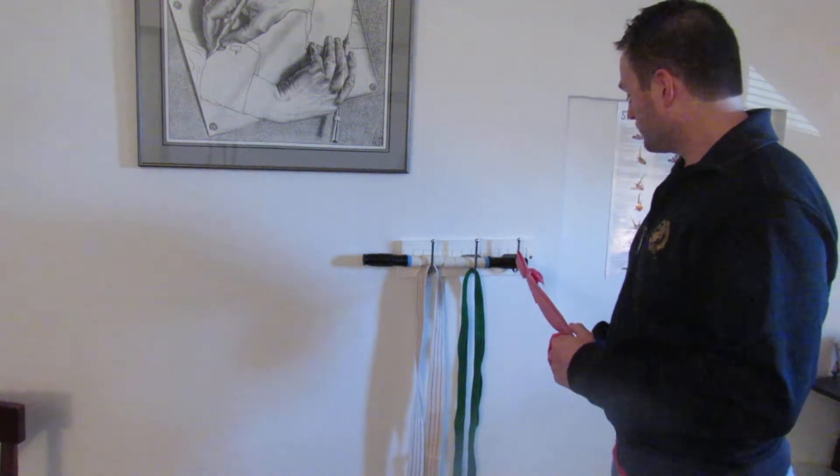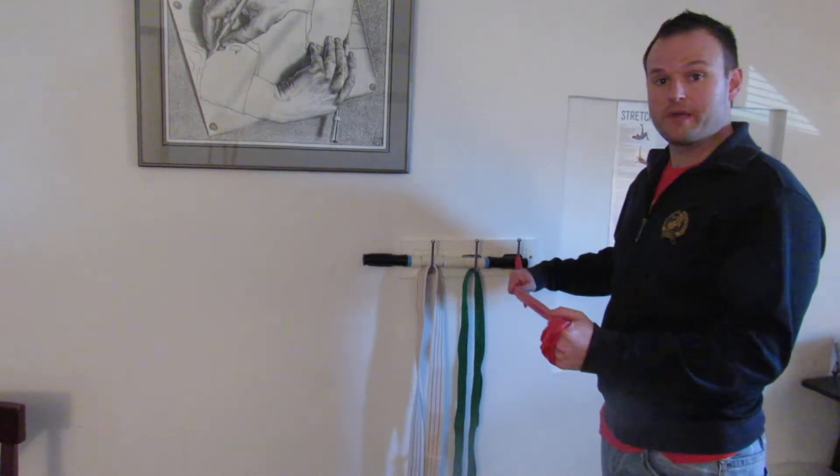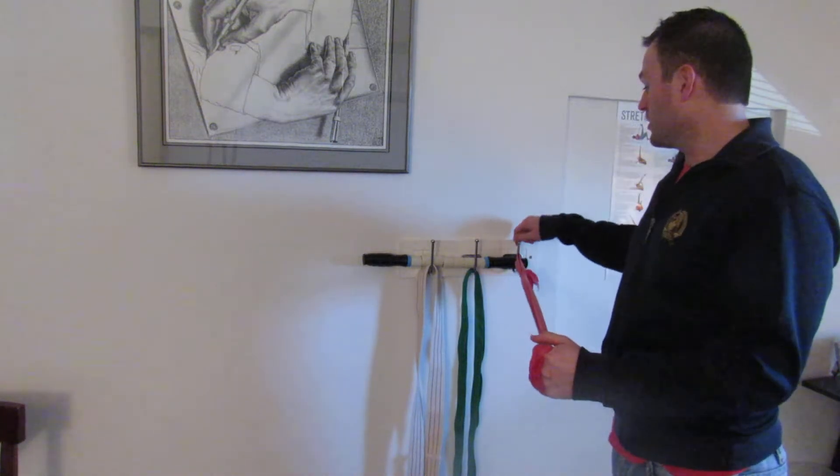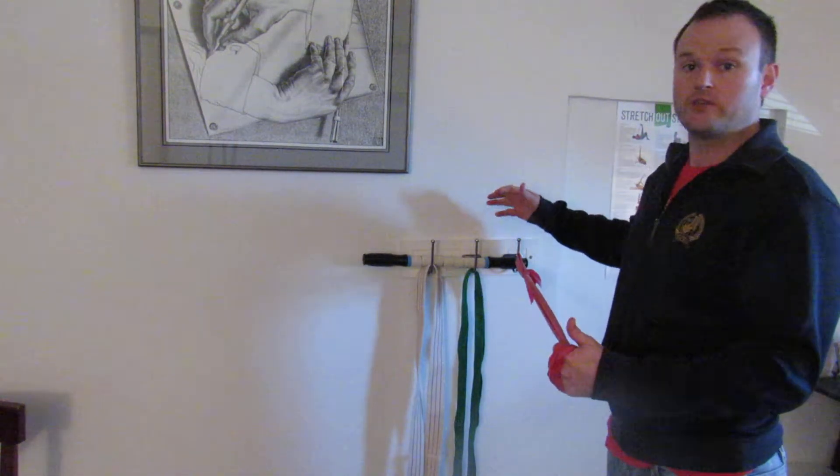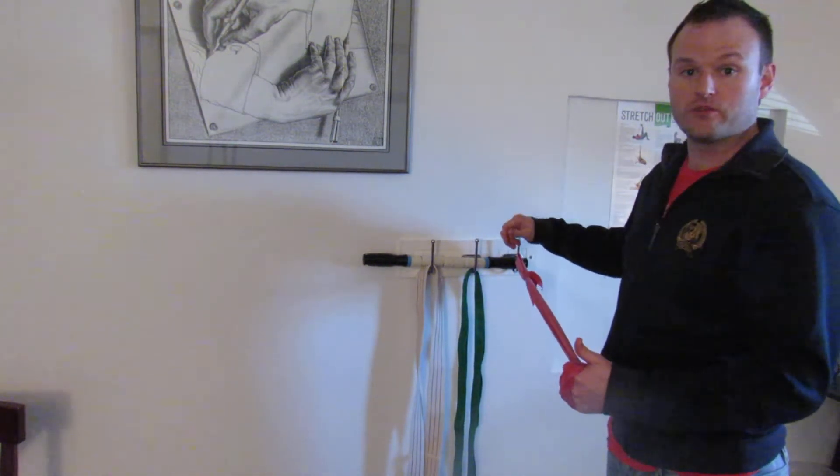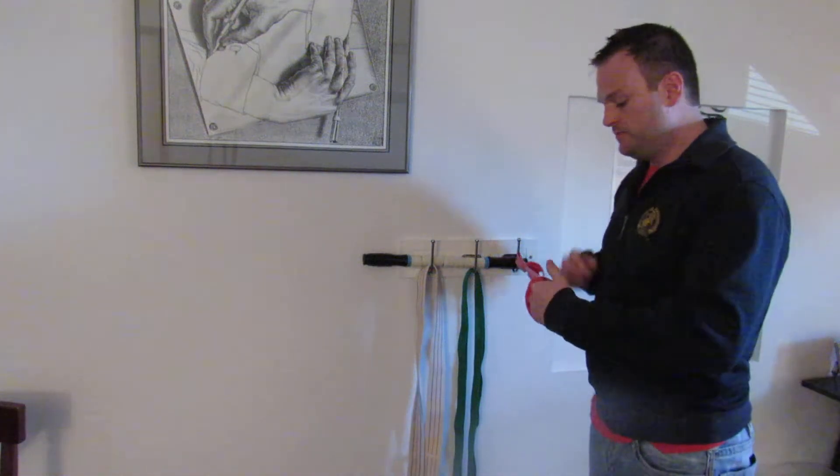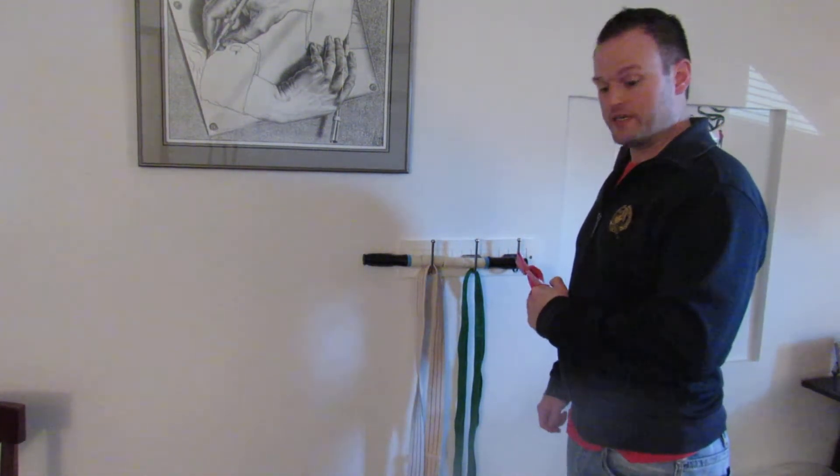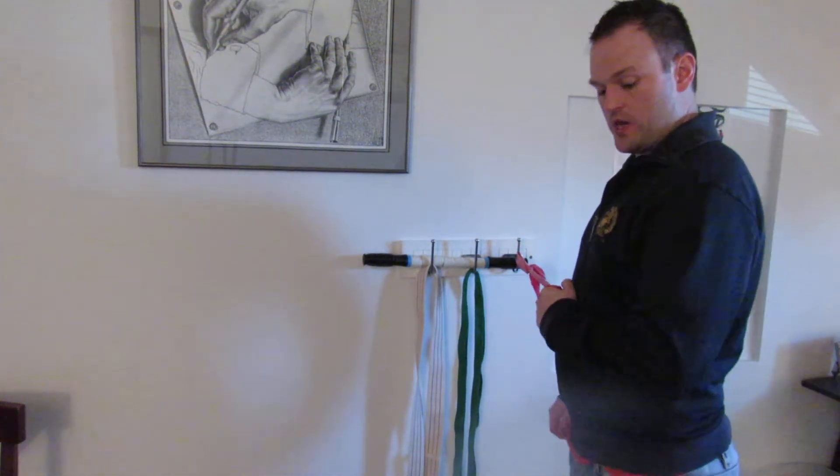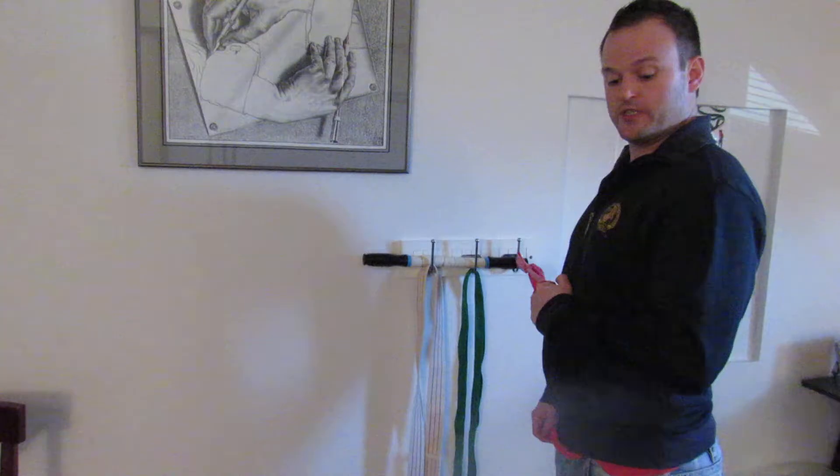What you do is take a band like TheraBand and hook it onto the wall, or you can use a doorknob, banister, or railing. You wrap it around your hands or hold it nice and tight. You have your arm into your side.